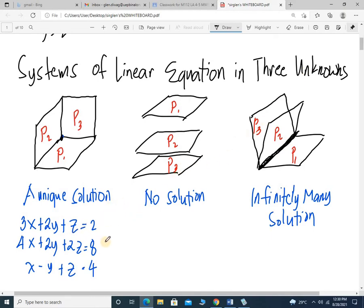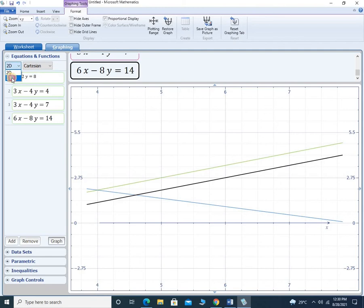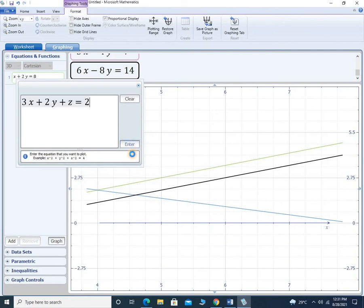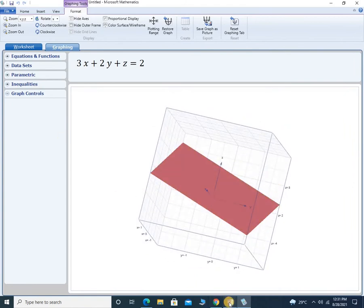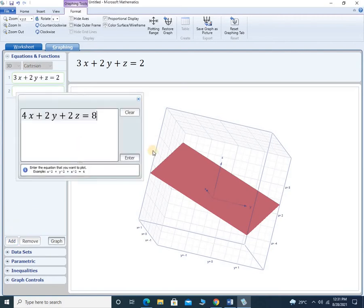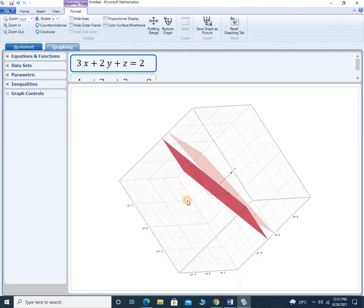I have an example in 3 unknowns. We'll treat this as equation 1, equation 2, and equation 3. Let's try to show the graph of these planes first. Let's go to 3-dimensional because we are dealing with 3 unknowns. Equation 1 — enter — let's see the graph. There, it's a plane. Let's copy equation 2, go to the graph, add, and present the graph of equation 2. As you can see, the intersection is a line.